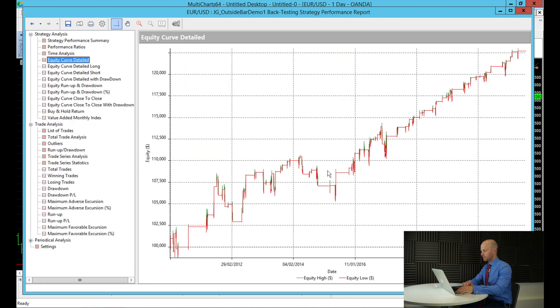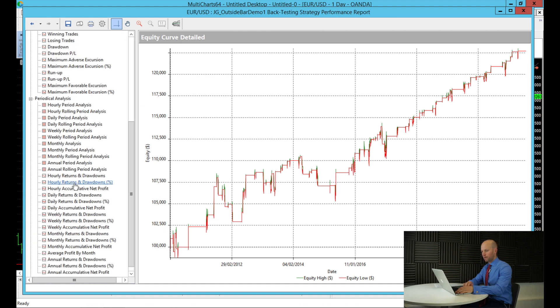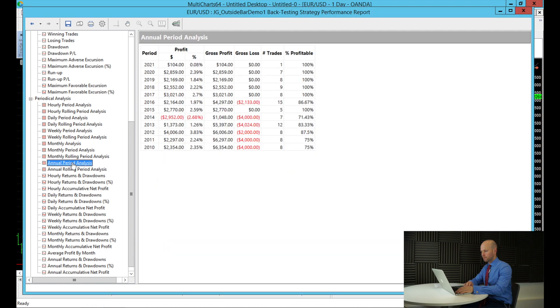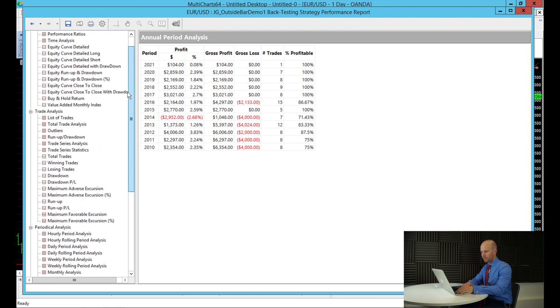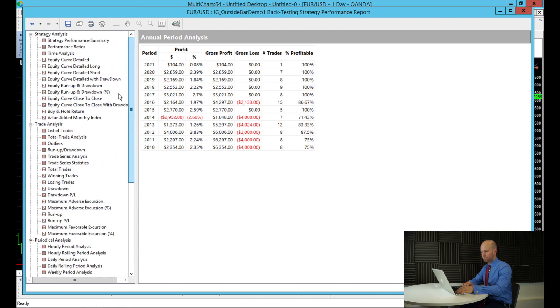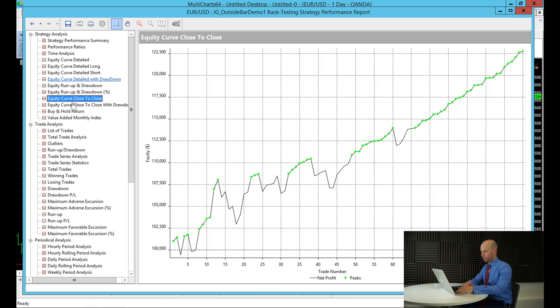Have a quick look at the equity curve while we're here. And you can see it's quite a nice equity curve. Let's have a look at the annual period analysis to see how it's done over those years. And you can see we've only had one losing year since 2010. And you can see how quickly MultiCharts gets all this information. And there really is lots that we can look at through the performance report.